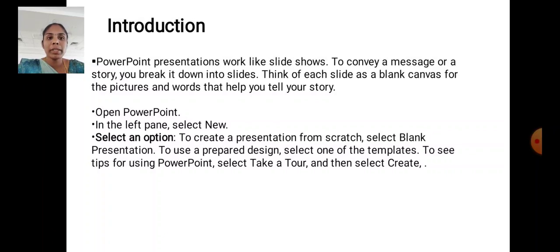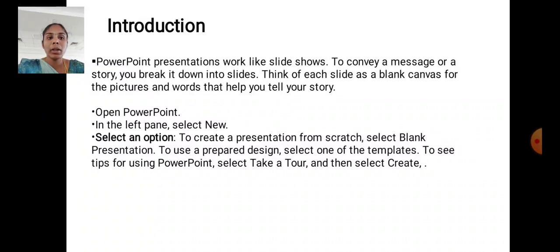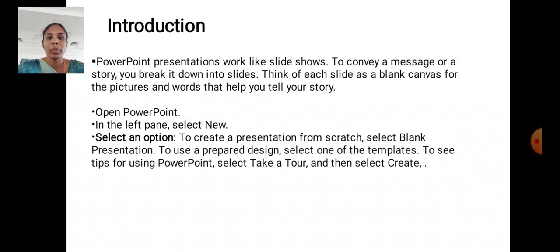PowerPoint presentation works like slide shows to convey a message or a story. You break it down into slides. Think of each slide as a blank canvas for the pictures and words that help you tell your story.